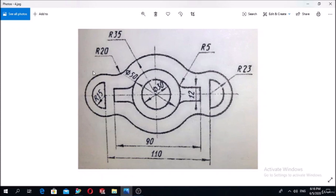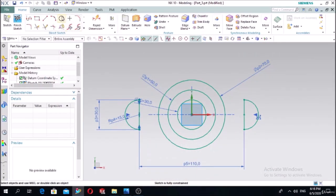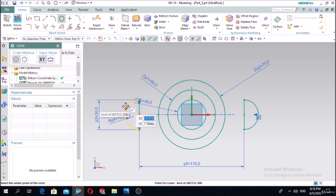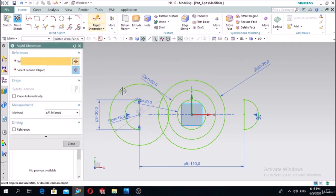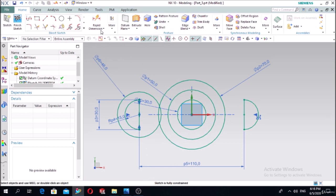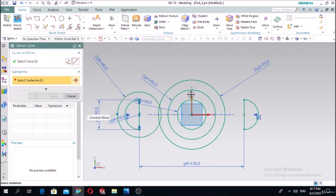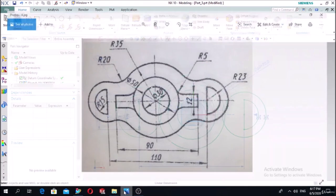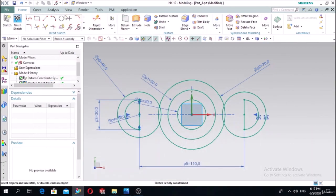Next, draw these two circles with radius 23. The diameter will be 23 multiplied by 2. Make the mirror along this center line.